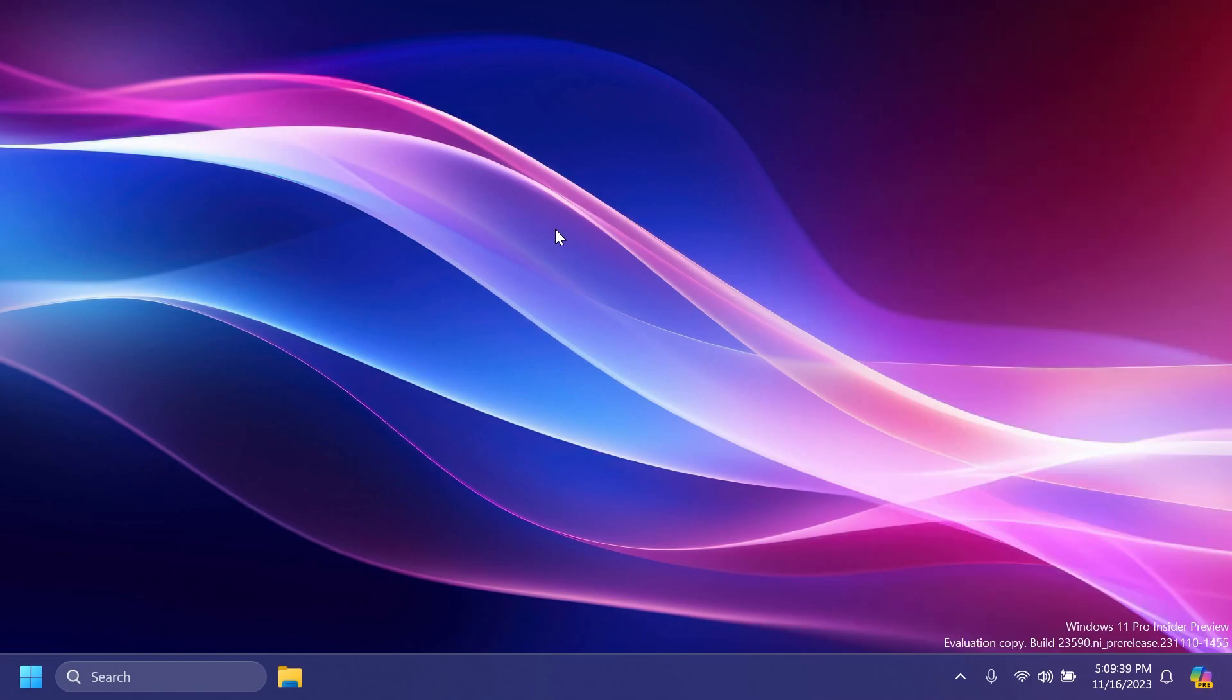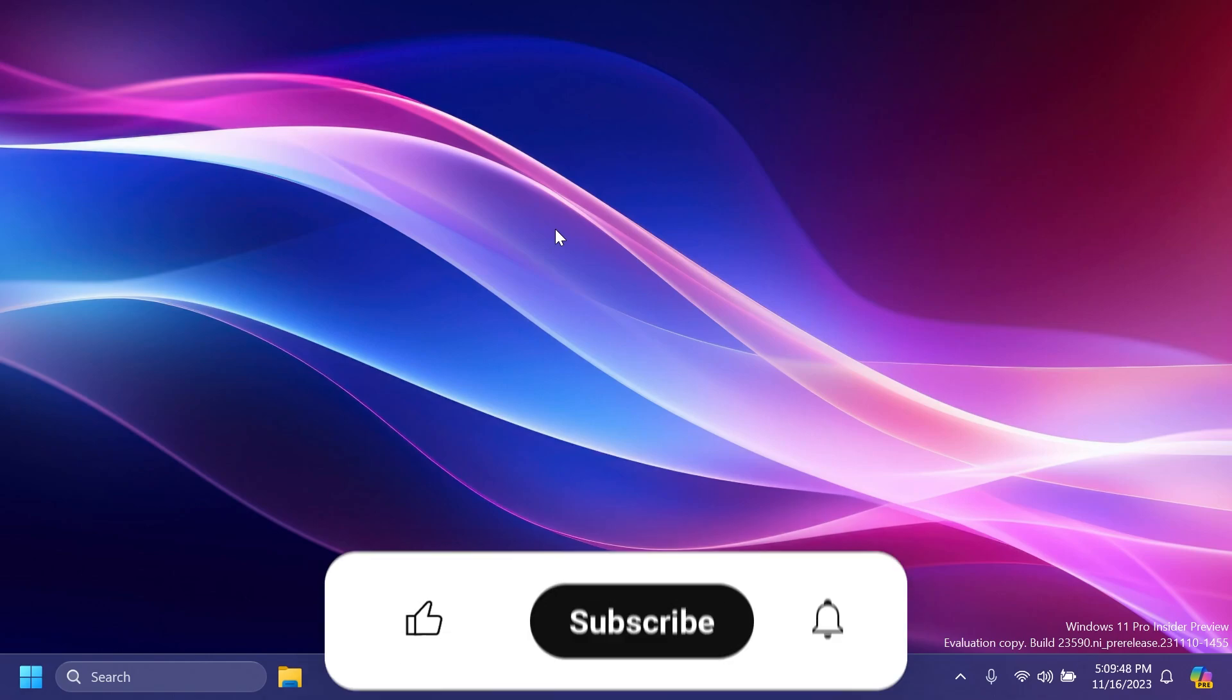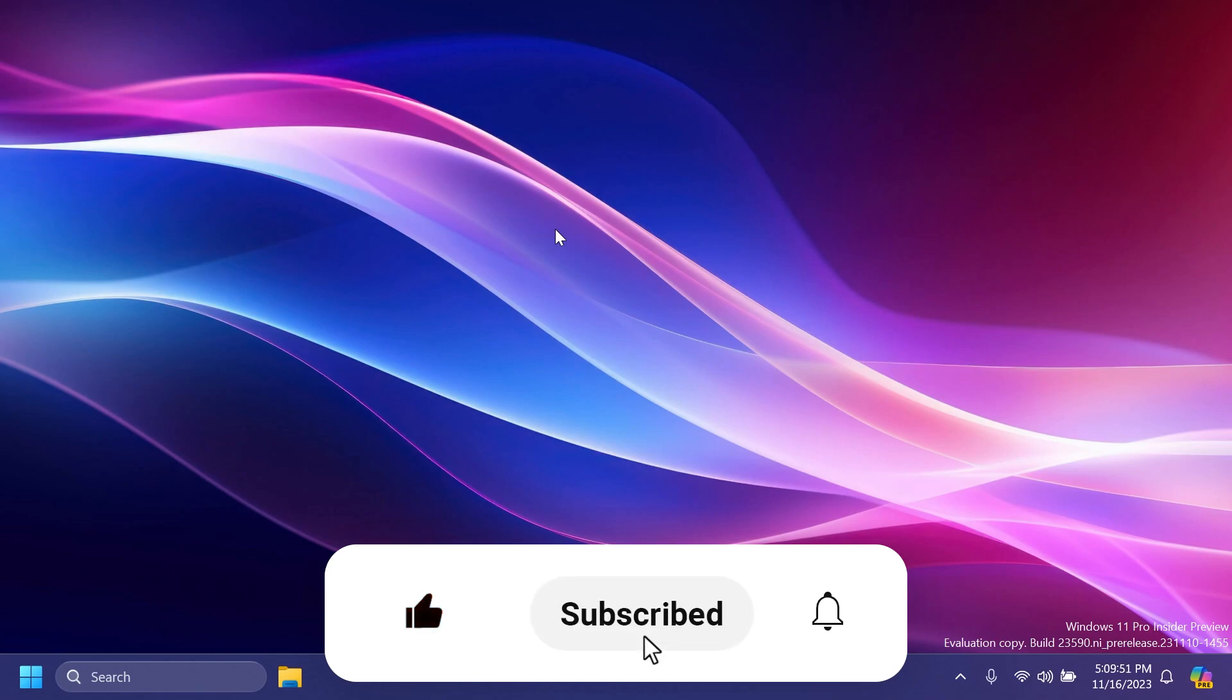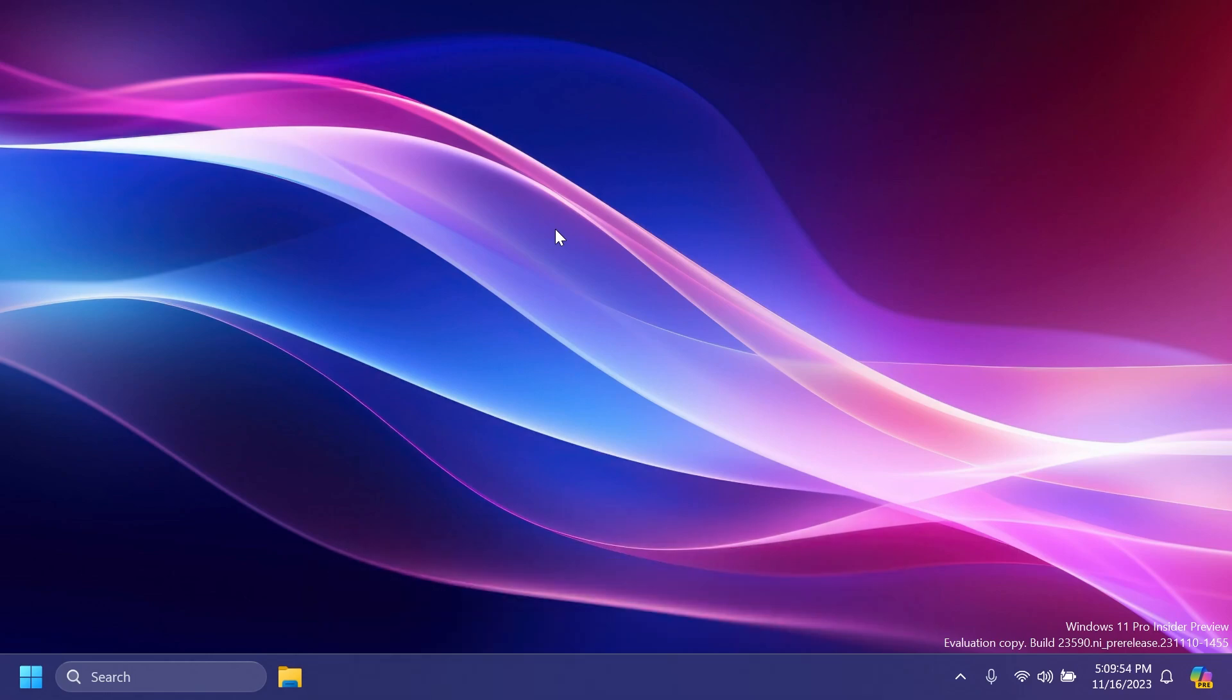So this is basically everything that there is to it in the latest Dev channel build. I think this is an interesting one. If you enjoyed this video, please don't forget to leave a like below and subscribe to the Tech Based channel with the notification bell activated so you won't miss any future uploads like this one. I was Damon from Tech Based. Until next time, have a nice day.